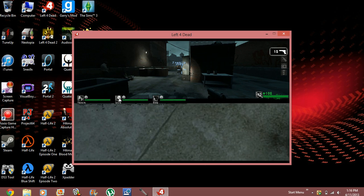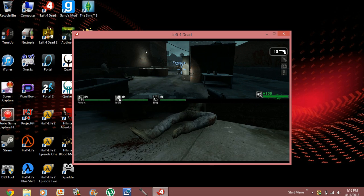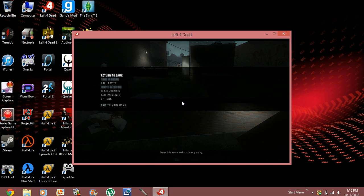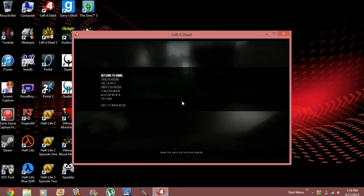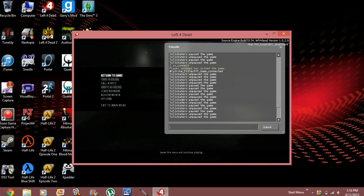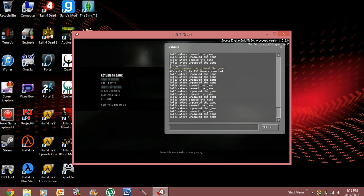But unfortunately, for some reason, it won't let you choose a person. I don't know why. Now, I know you won't care about which player you're going to be playing as, as long as you're playing two players. But, just so you know, it won't let you pick a player for some reason.